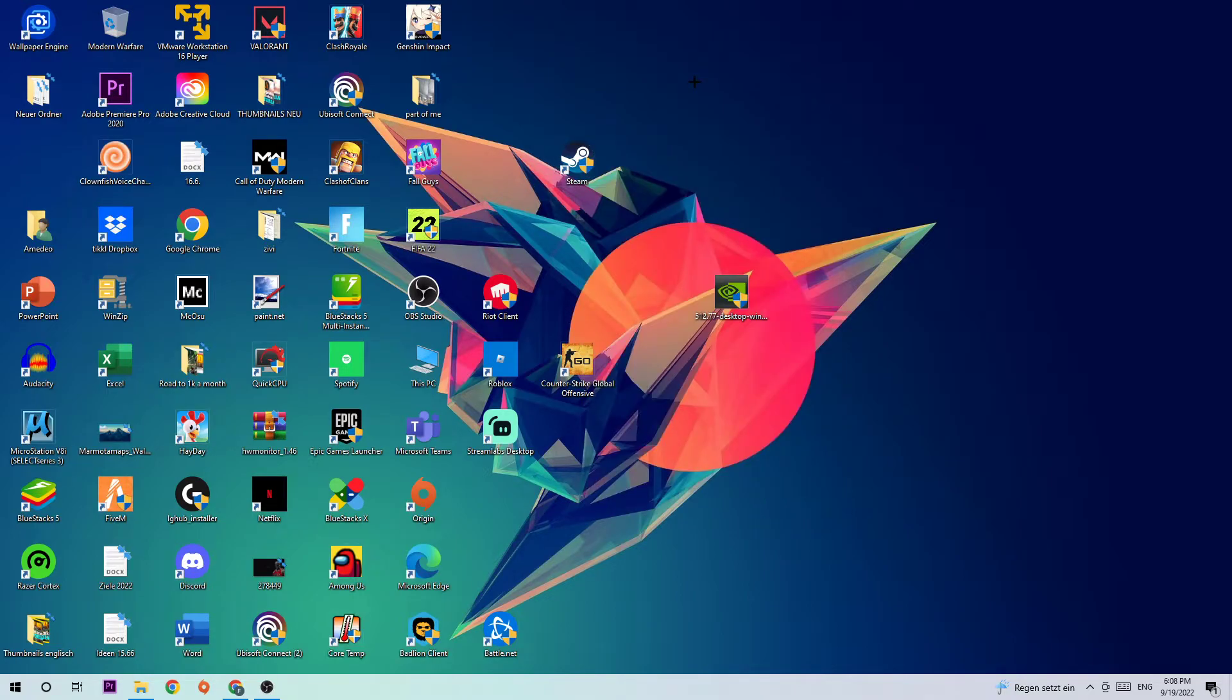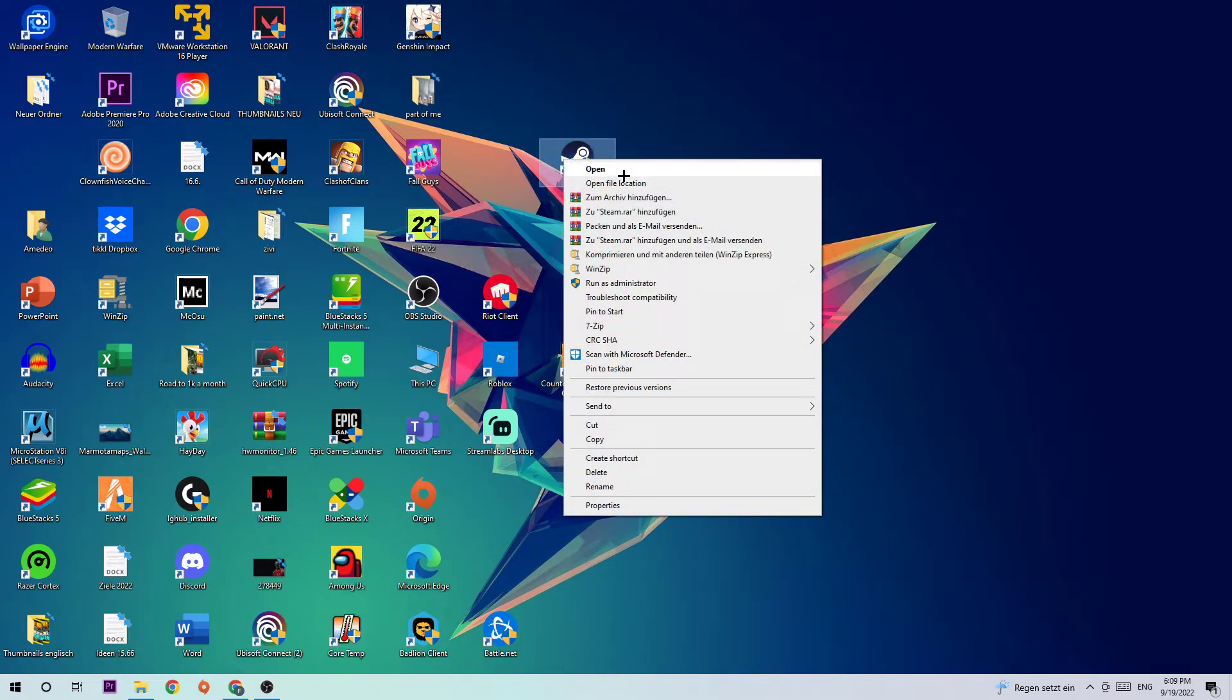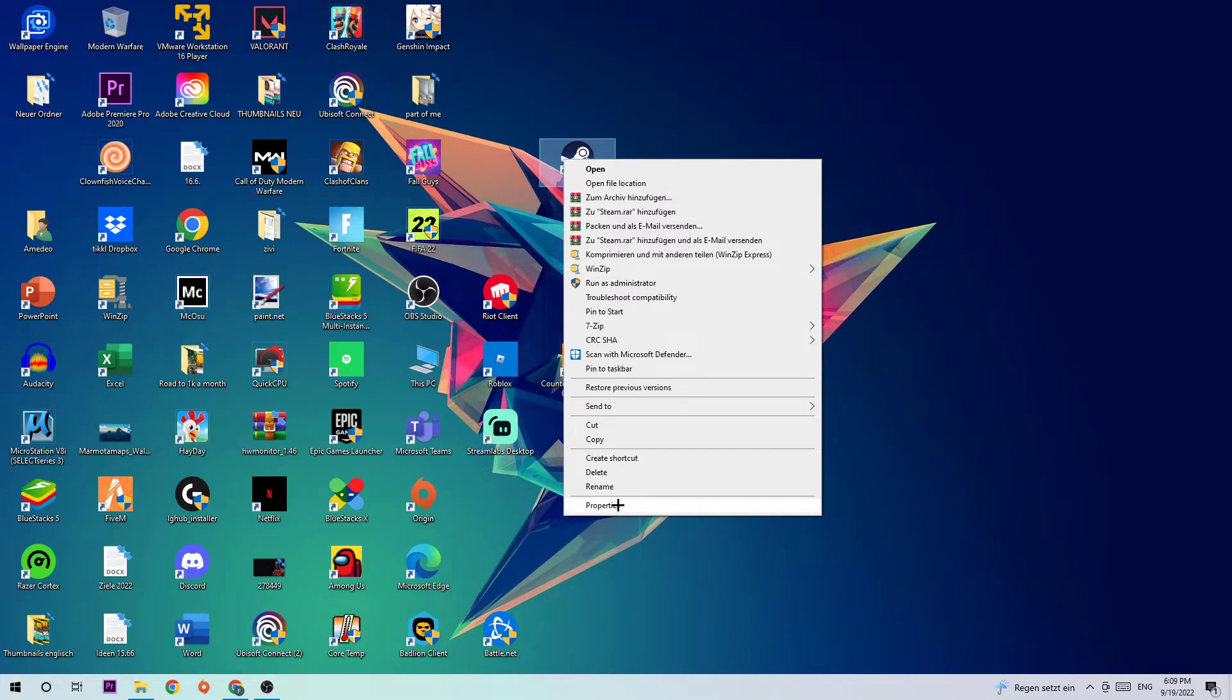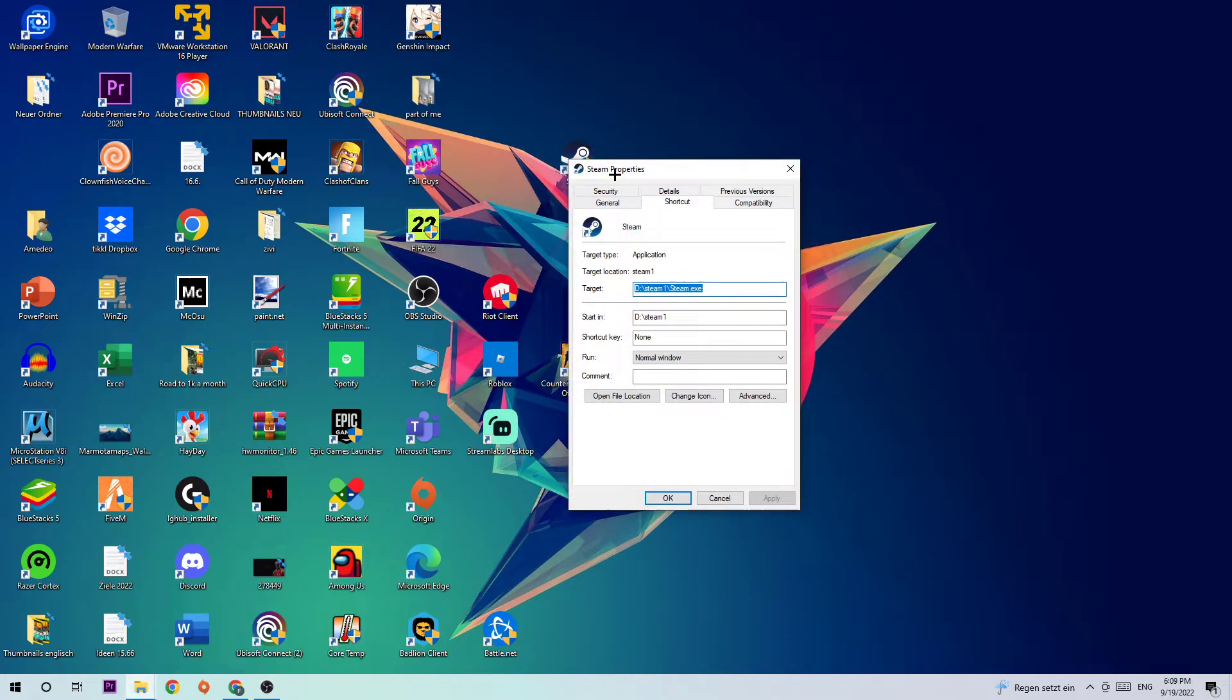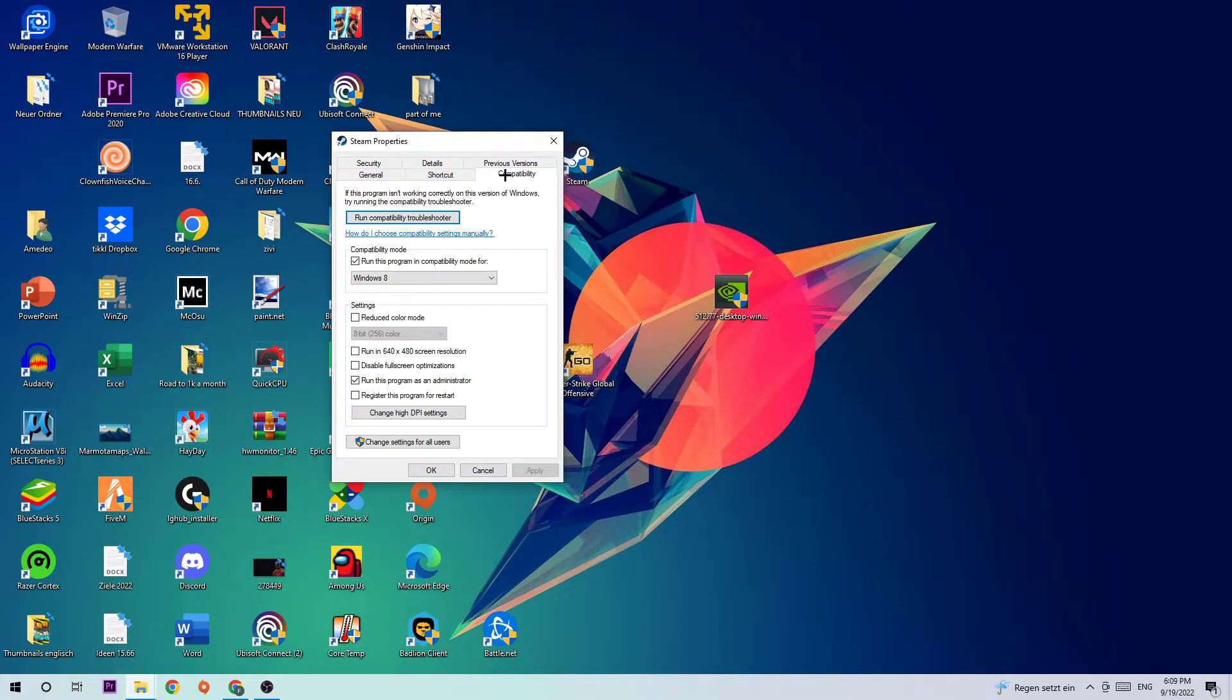If it crashes again, the next step will probably fix your issue. You're going to right click your Steam shortcut or your Days Gone shortcut, navigate to the very bottom where it says Properties. Afterwards hit Compatibility.